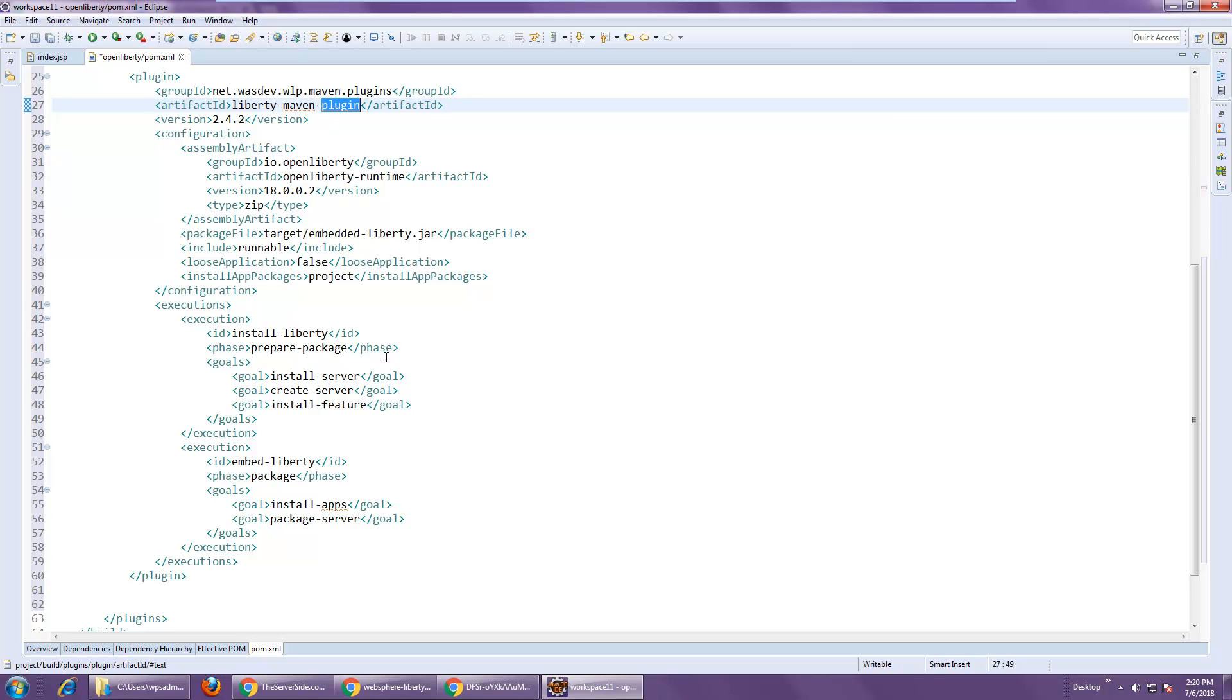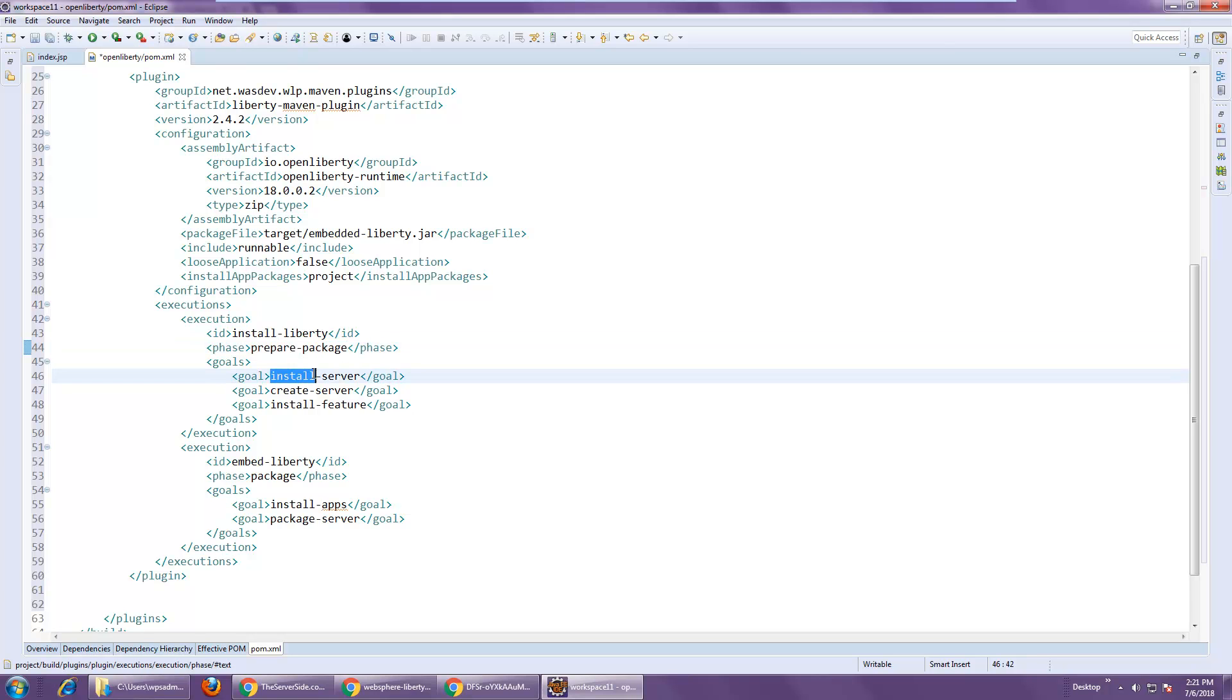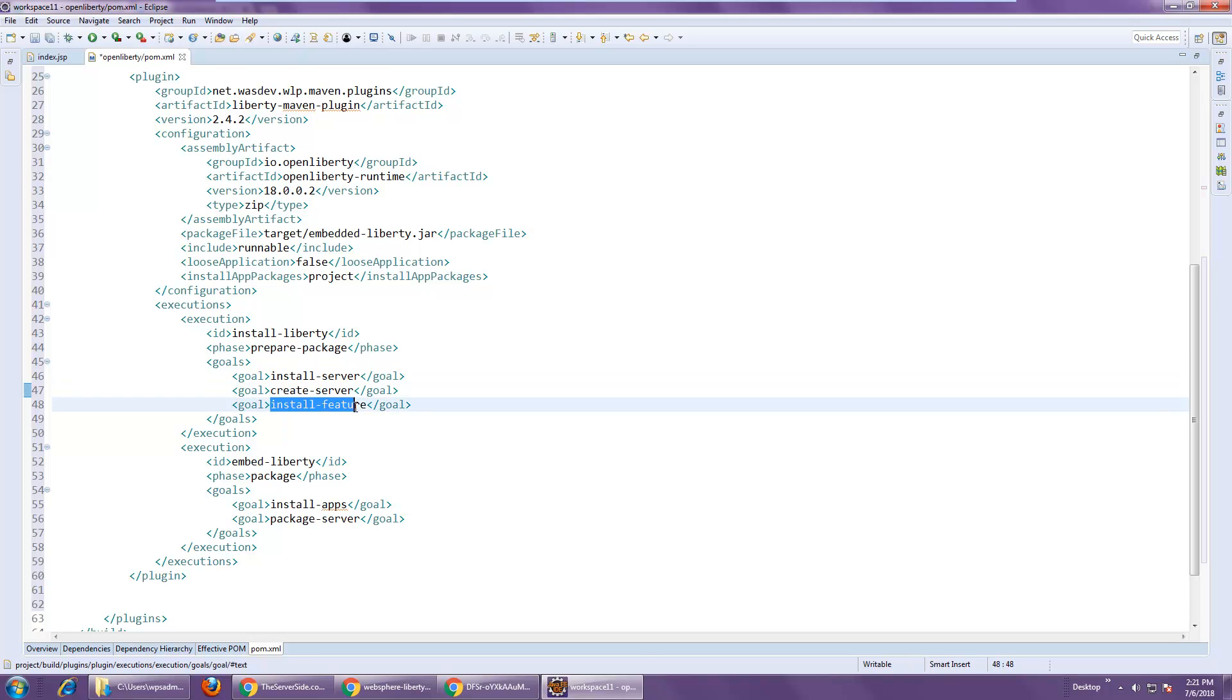That makes the Maven plugin available and ready to work. And specifically, when we go through a couple of Maven phases, and when we do the prepare package phase, we're going to actually install Liberty, create a server, install the features that are required.